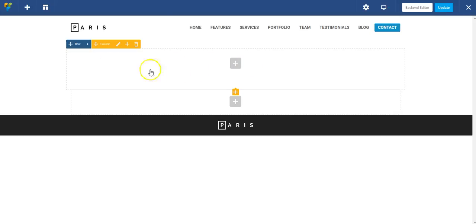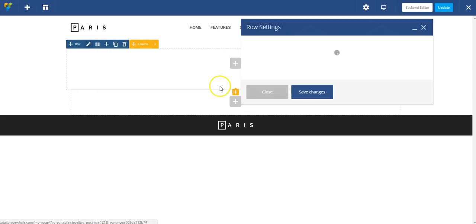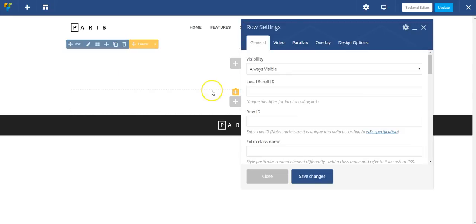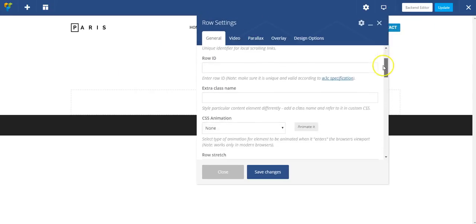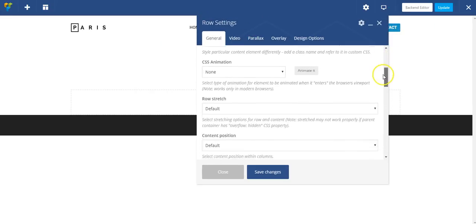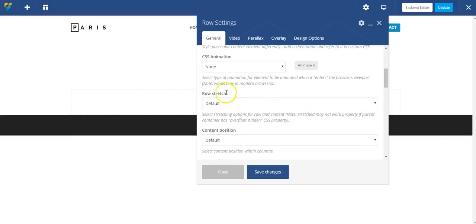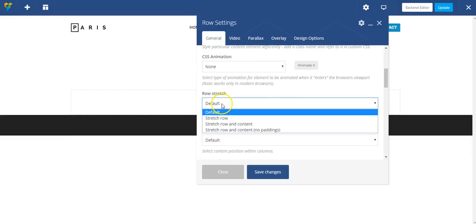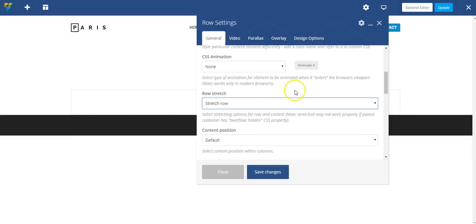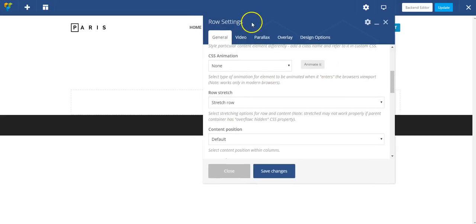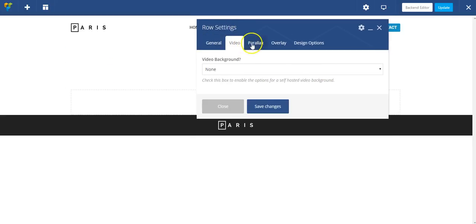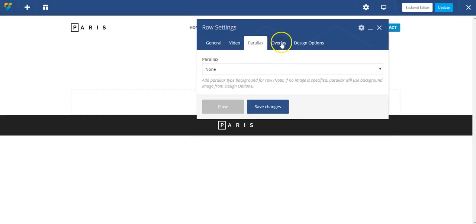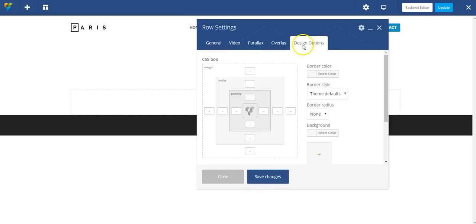So for this first row, I'm going to go ahead and edit the settings by expanding this and clicking the pencil. And I'm going to do a couple things. First, I want to set the row to be stretched so it's the full width of the screen. And you'll notice each of these settings windows has different tabs so that you can adjust certain settings.